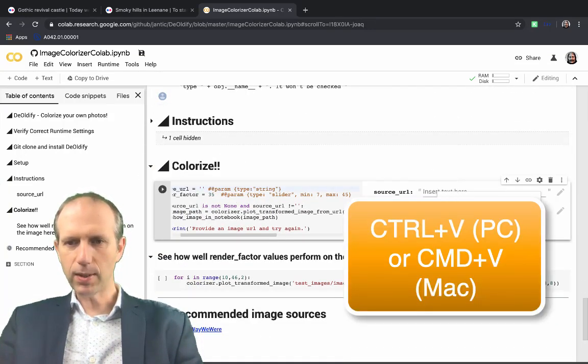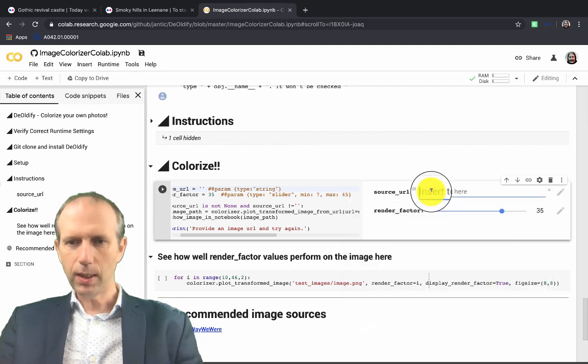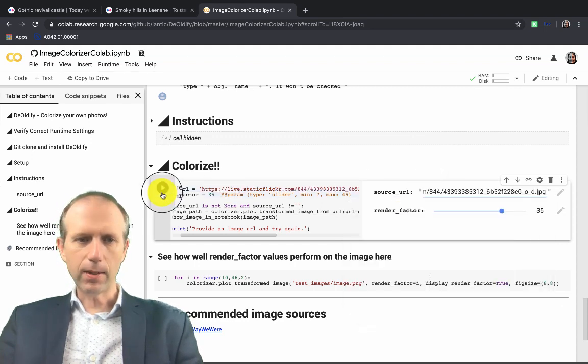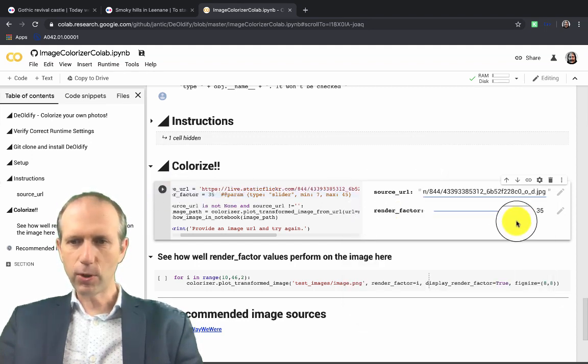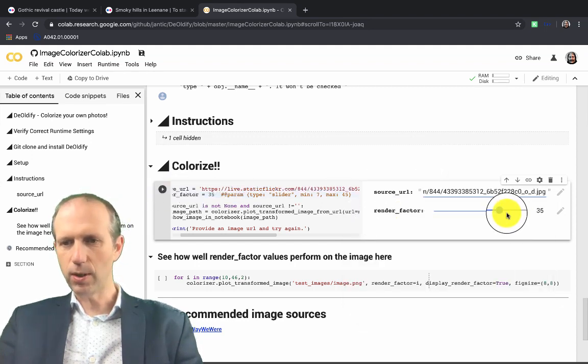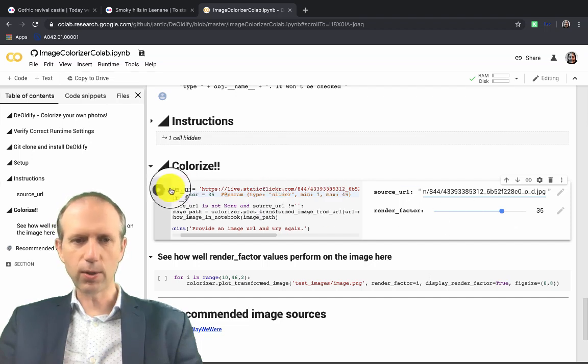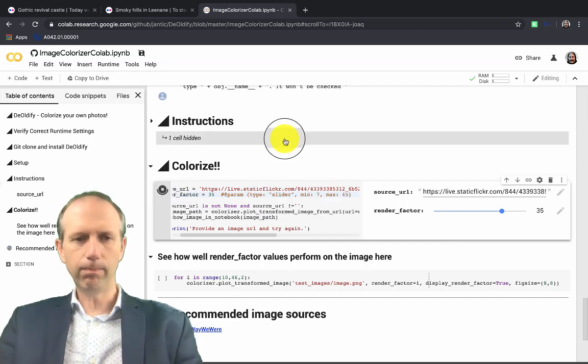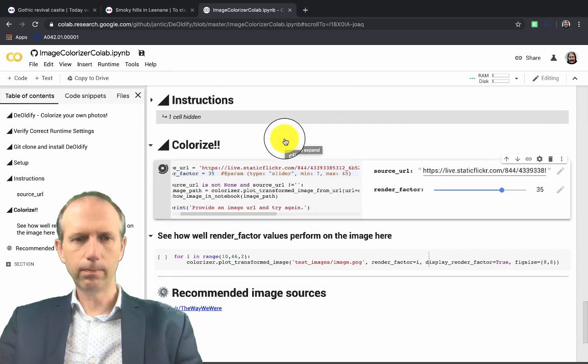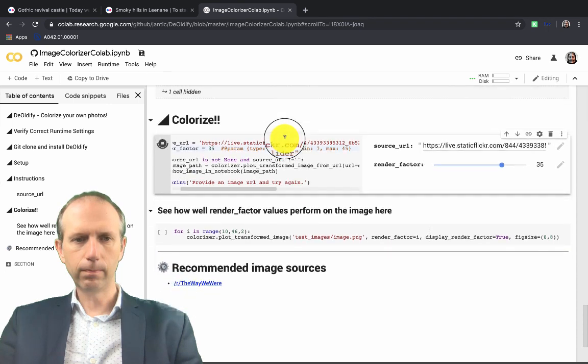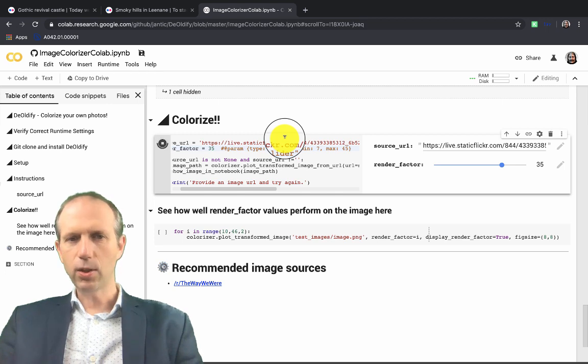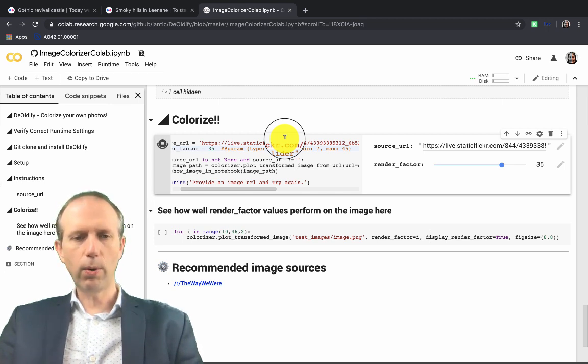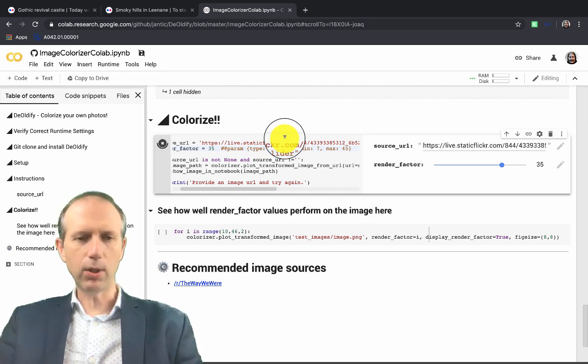So underneath the instructions, you'll see a box that says colorize. Just copy and paste the link in there. And then it's a matter of choosing your render factor. You can see here it's chosen as 35 and press play. And in just a few seconds, that should show us the colorized version of the image.